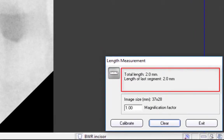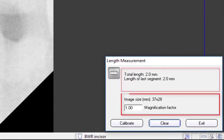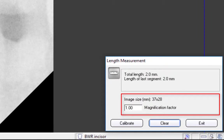If desired, you may enter a new magnification factor which will change the image size. This will affect the new length measurement.